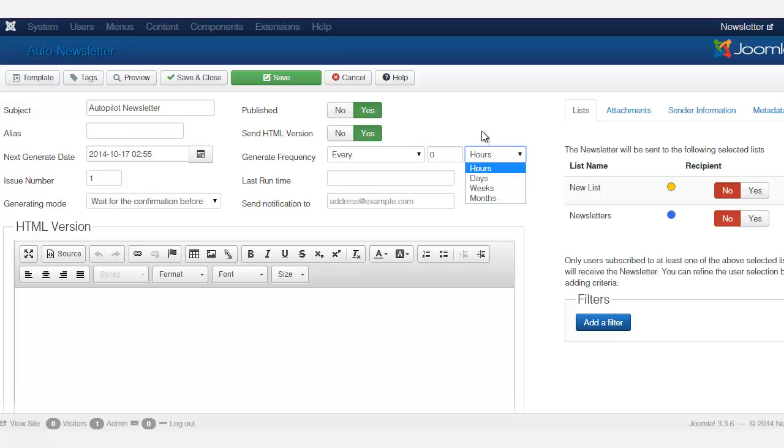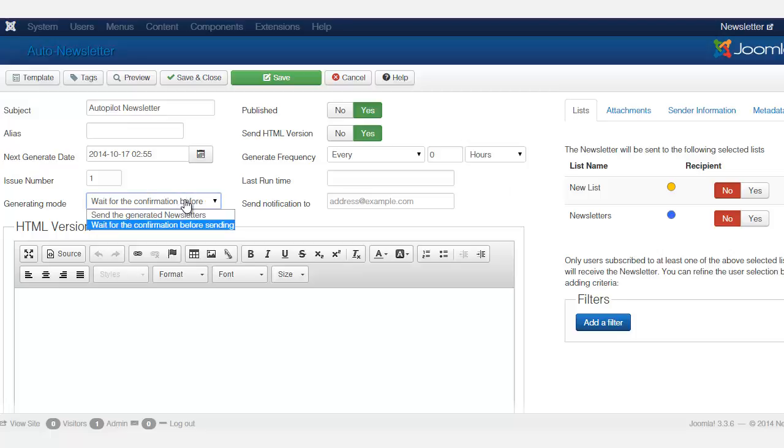So this is another great thing - you can pick and choose when you want to send your newsletter so you don't have to wait every single time just to write one and send it.